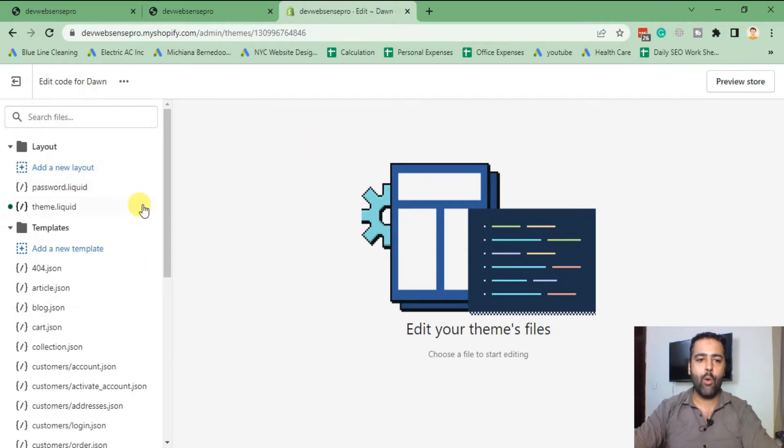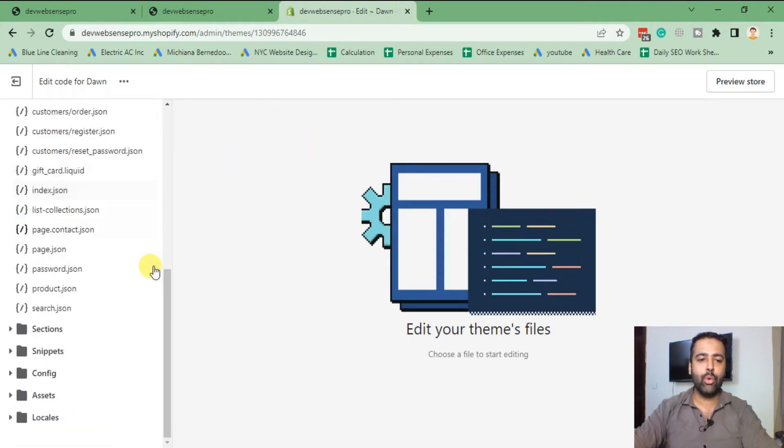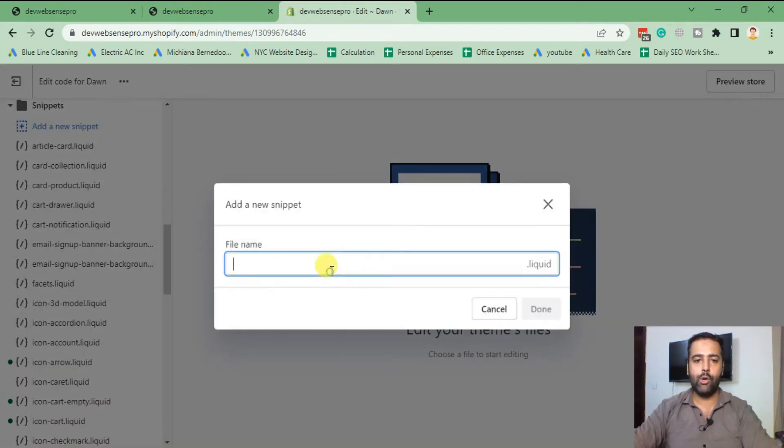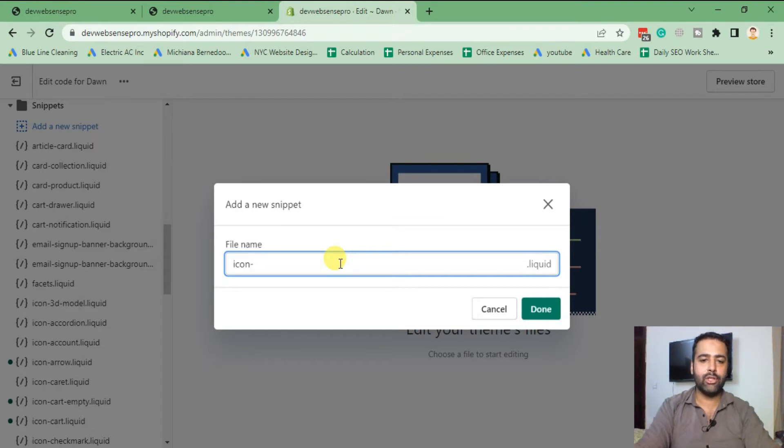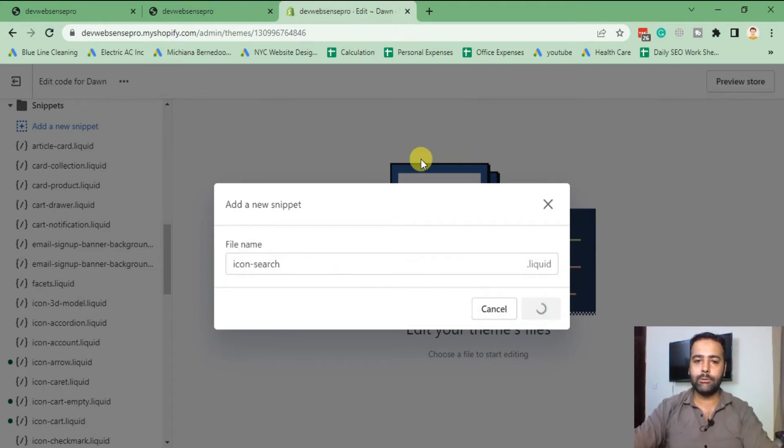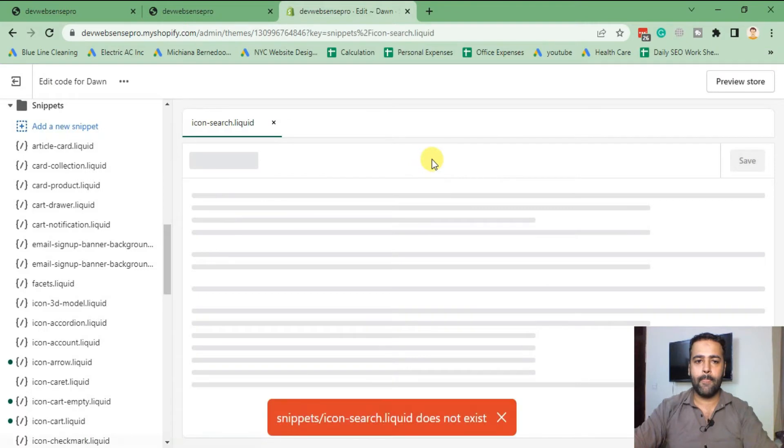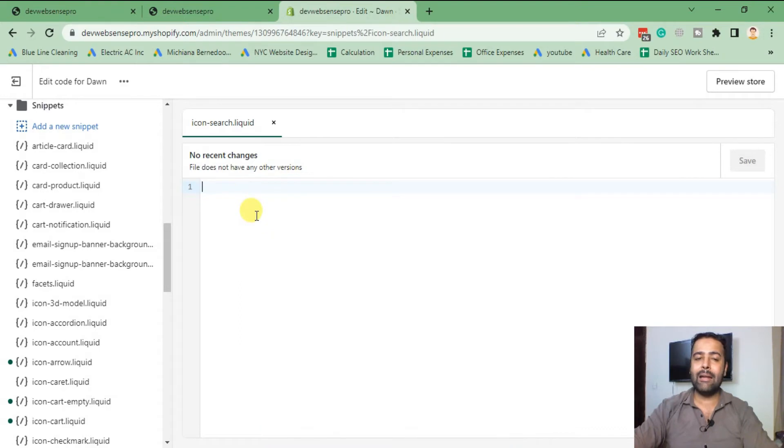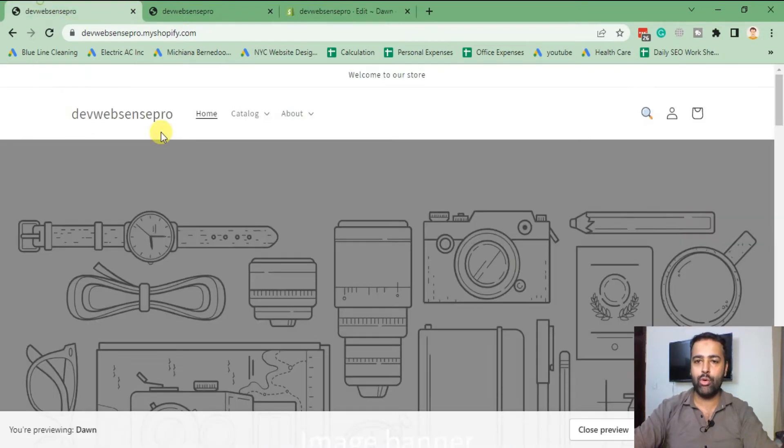Now we have our code editor open. We will create a new code snippet. Click on Snippets and click on Add a New Snippet. We will name it icon-search. Click on Done. Here we go, our icon-search.liquid file is created.